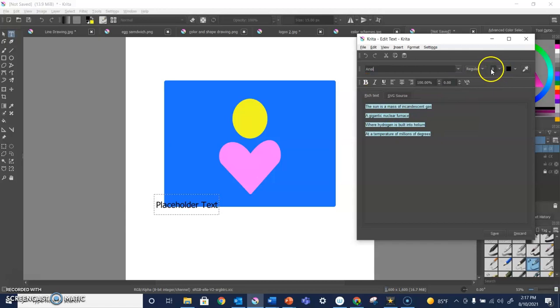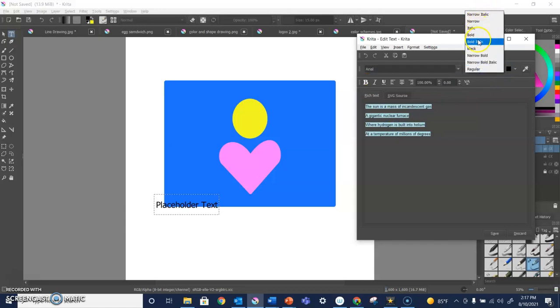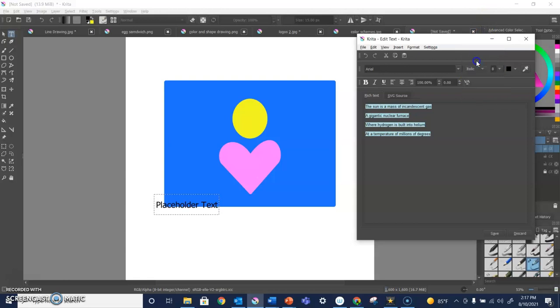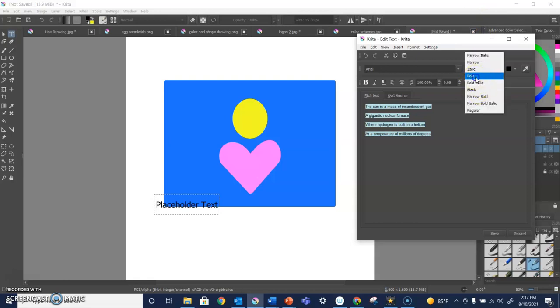Here we go. This should, yep, I can do all sorts of things. Bold, italic, narrow, whatever is available. It'll show that.